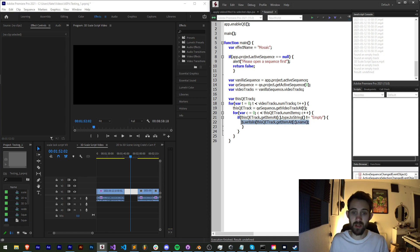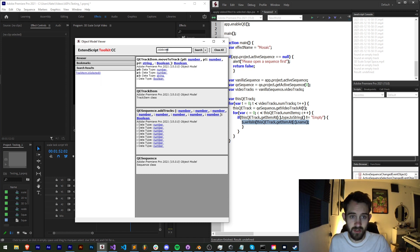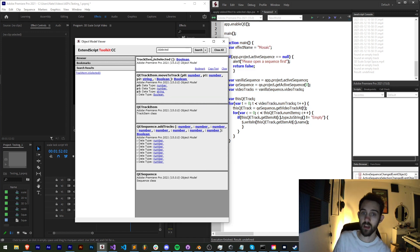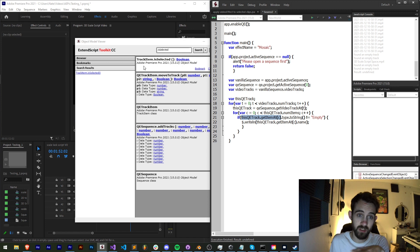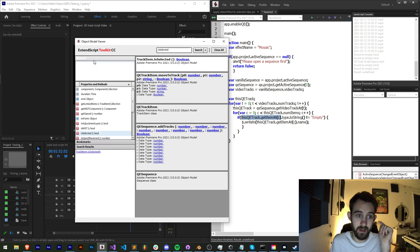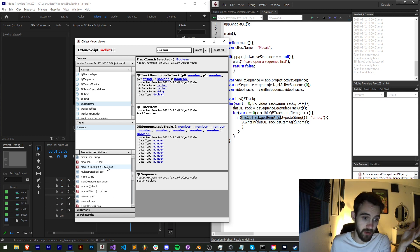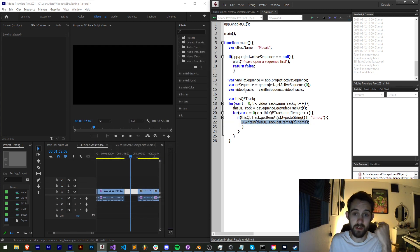Now let's apply our effect. If we search inside the object model viewer for `isSelected`, we can see we have access to `dot isSelected`. The tricky thing is that this is a QE track item — we can only check if it's selected if it's a vanilla track item. The QE track item does not have an option to check if it's selected, so in order to do this properly we now need to get the vanilla track item.